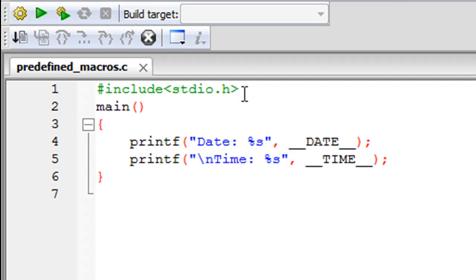When you include the stdio.h header file, these macros are available to you and you don't have to rewrite them. You can just use them.